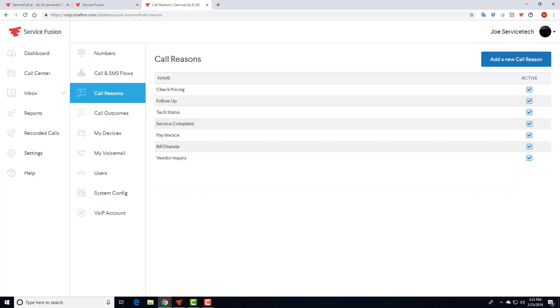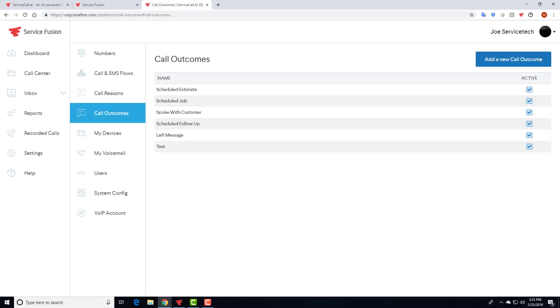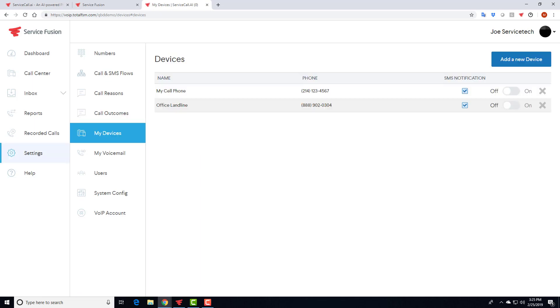Call reasons and outcomes, this is pretty straightforward, and you can basically set up just about any number of reasons or outcomes. Ideally, you would probably want to keep them to about, you know, 10 to 12 options so that the agents have a very clear set of options to choose from, as opposed to guessing to see which one is most applicable. But again, you have full control over those lists.